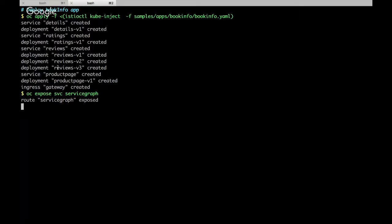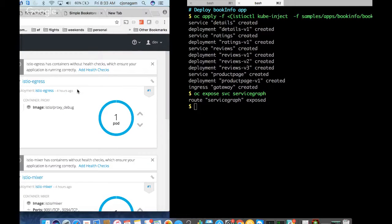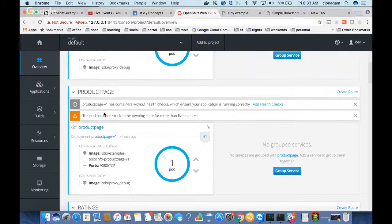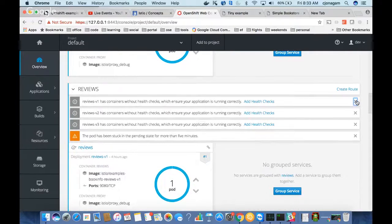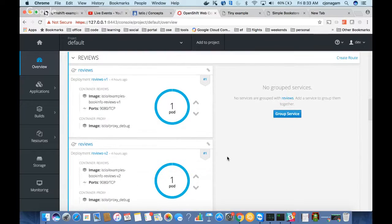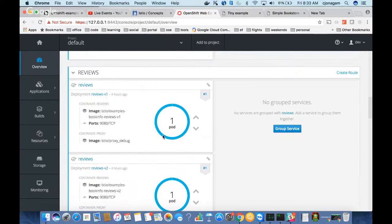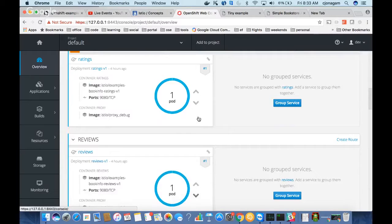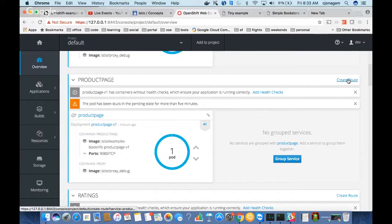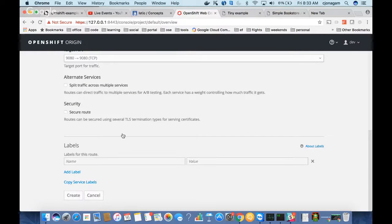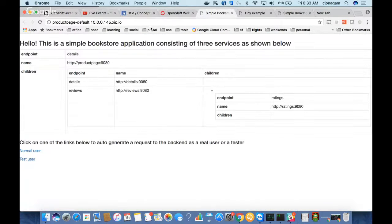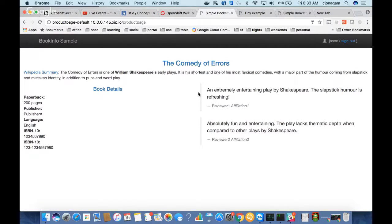Once it's done, I'm going to expose the service. My microservice is up and running — there's a details page, product page, and ratings page. For reviews, I have three versions: version one, version two, and version three. If I create a route and show you the front page of the product page, you can see my product page is up. Hitting it, you can see the sample BookInfo application got deployed.